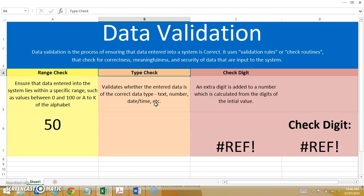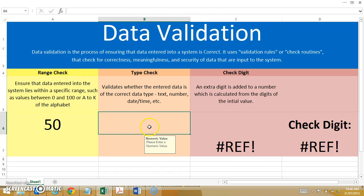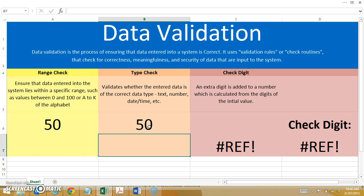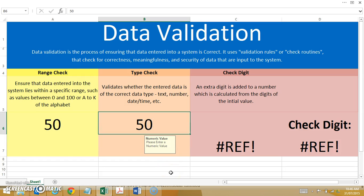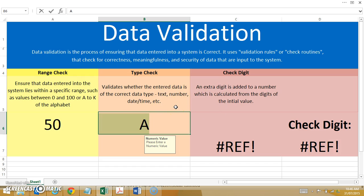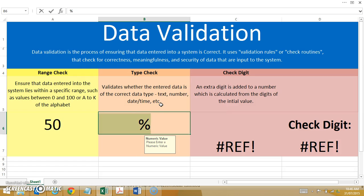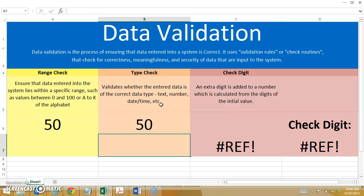Next is a type check. A type check checks that the value is of a certain type — so it can be text, number, or a date and time, etc. Let's take a look here: it says please enter a numeric value. I'll put in 50 — no problems. But what happens if I put in the letter A? Value is not a number. Retry. Let's see what happens if I put in a percentage — once again, value is not a number. It is not complying with the data type I've specified. So let's put in the number 50 again — no problems. So that was checking the data type in a type check.